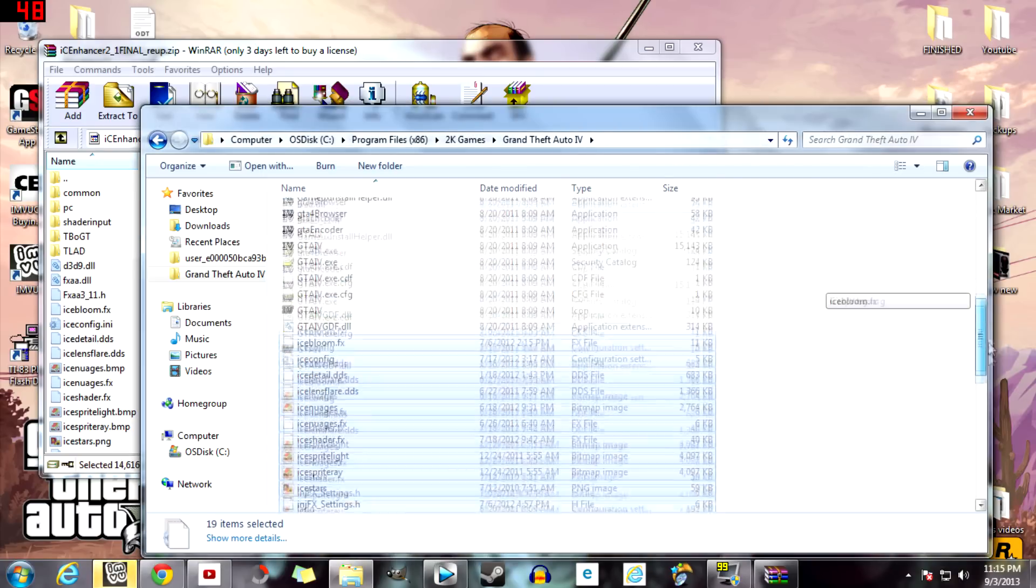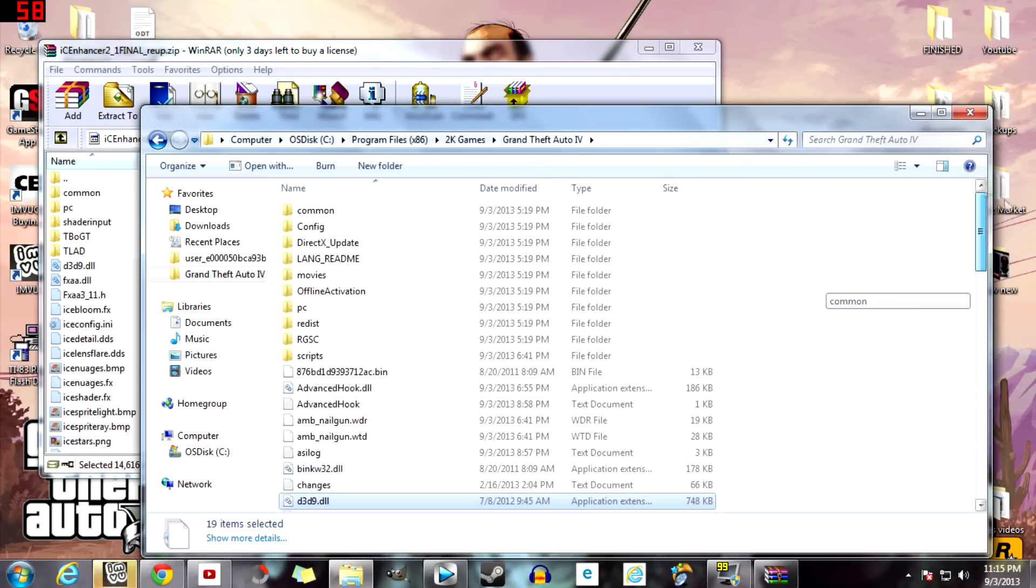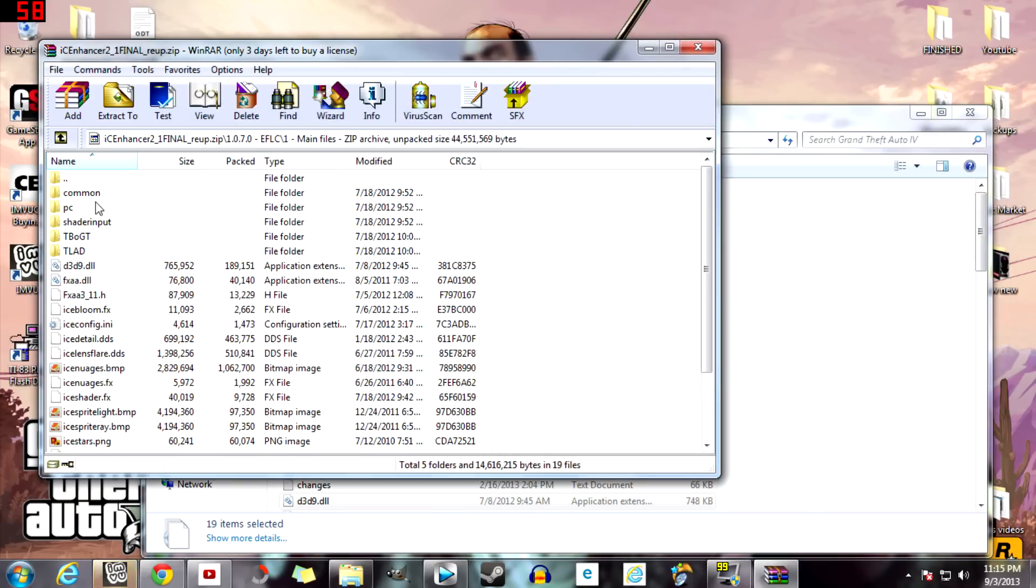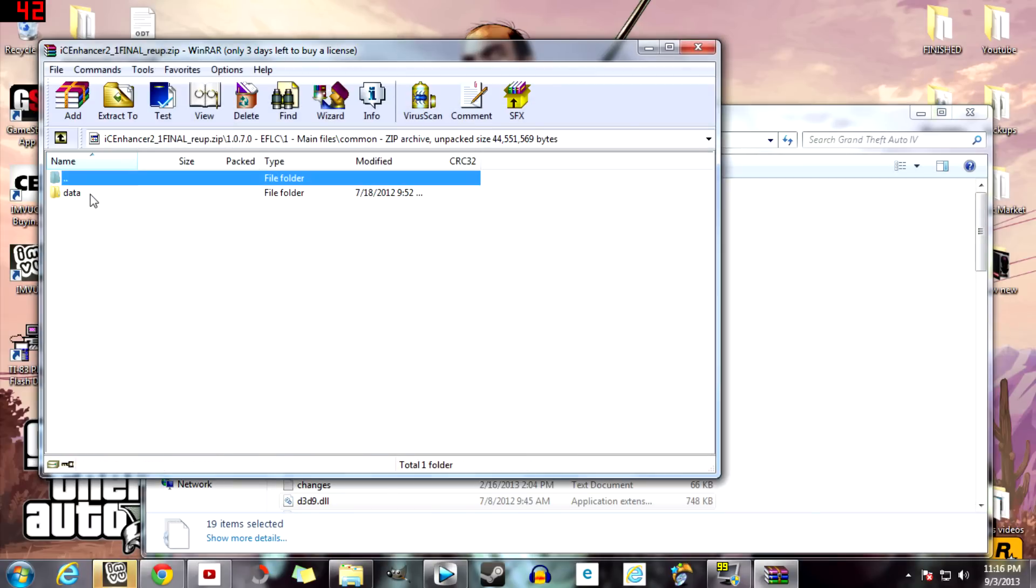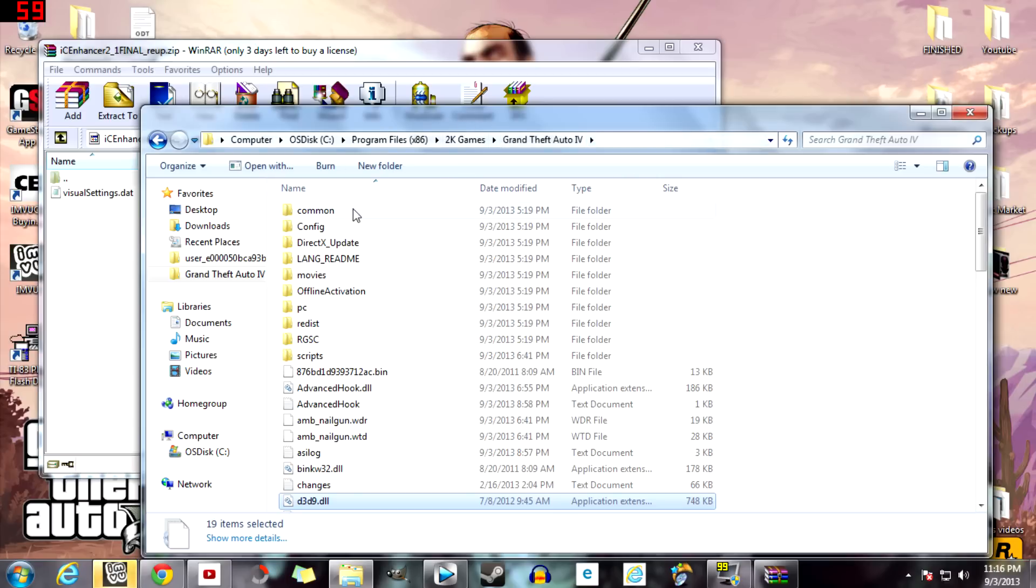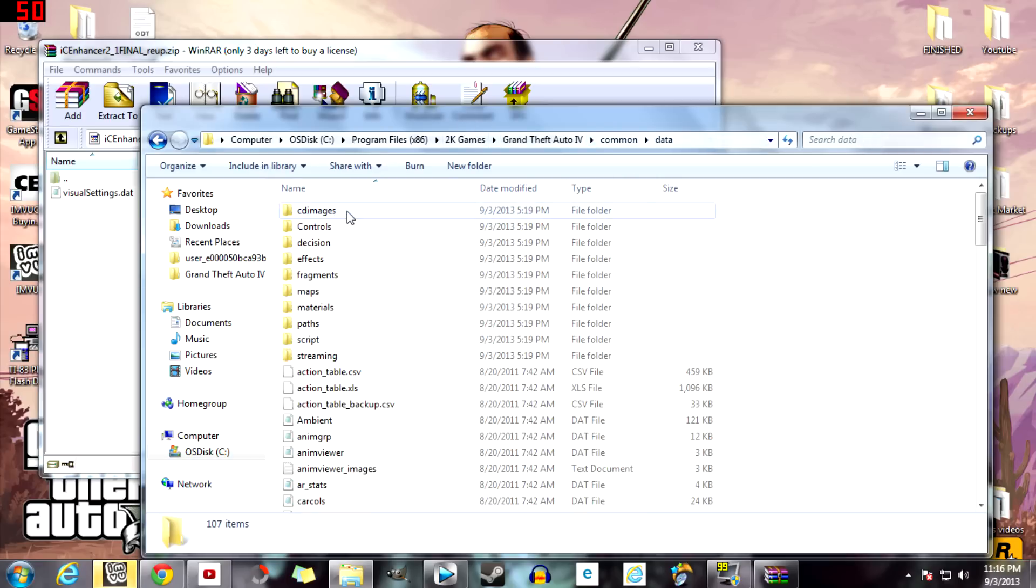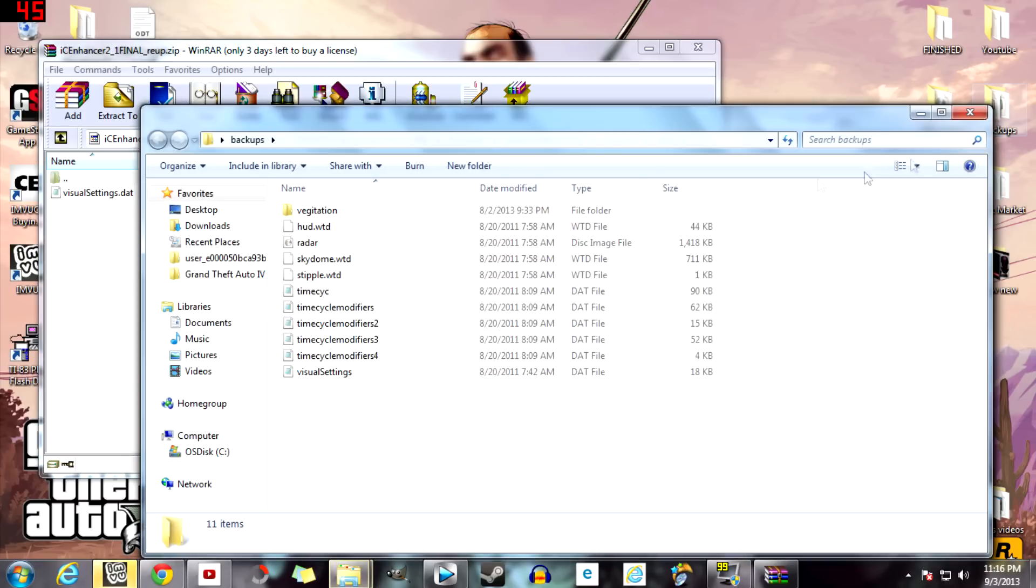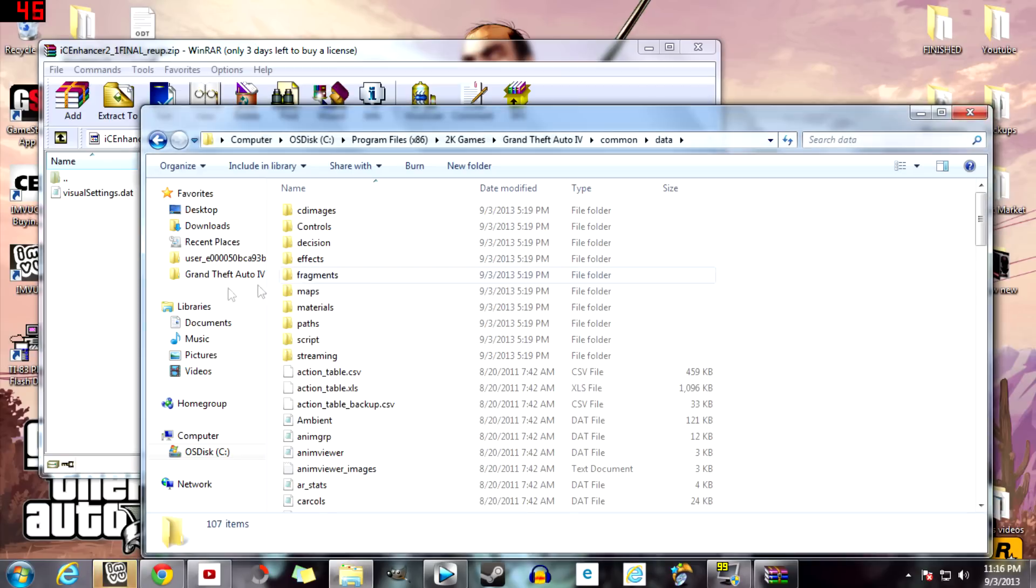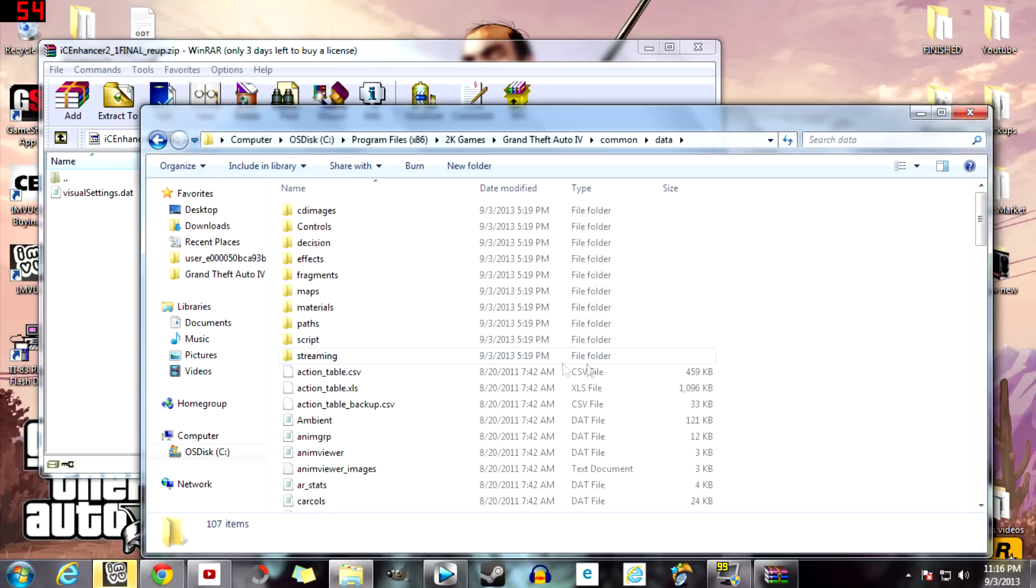So anyway, let's do this. You just drag and drop, continue, and there it goes. It's installed, but there's some more to it. So you want to go into the folders now. Common data, and you want to move everything that's right there. I recommend backing it up. Visual settings—yes, I do have everything that I need backed up for the Ice Enhancer already, so I just move it.